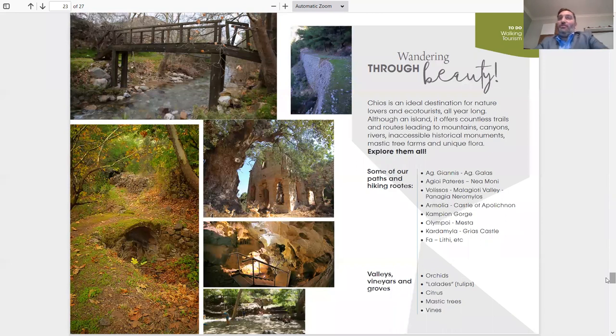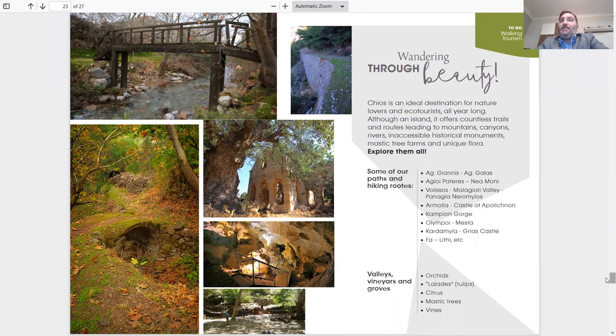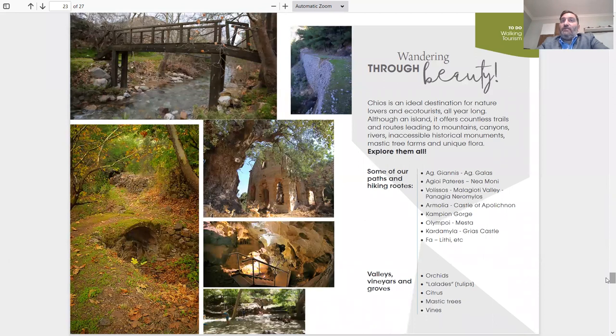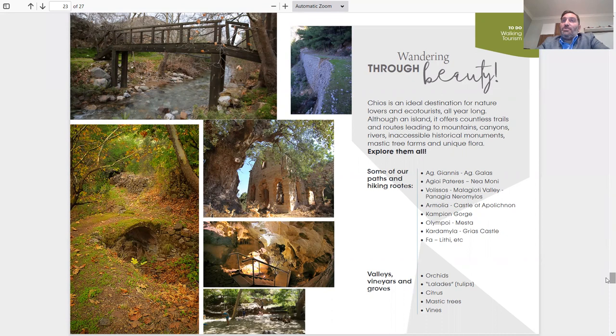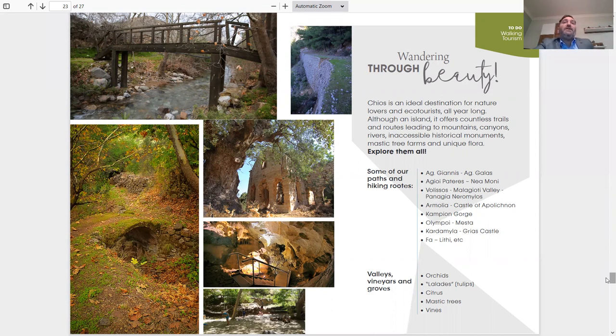Wandering through beauty. Chios is an ideal destination for nature lovers and ecotourists all year long. Although an island, it offers countless trails and routes leading to mountains, canyons, rivers, inaccessible historical monuments, mastic trees, farms and unique flora. Explore them all. Exactly what I was saying earlier because Chios is not like other islands which are just flat. Chios has a lot of mountains, very different scenery. As you can see, there's little rivers. All the paths and hills are amazing. You can take ancient trails. Must see, must do.